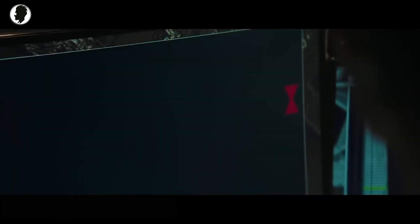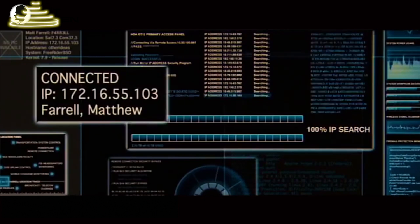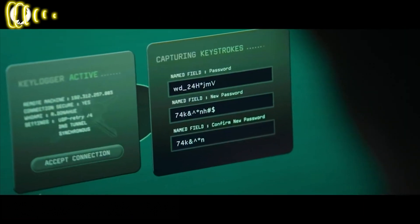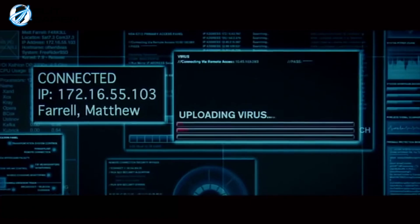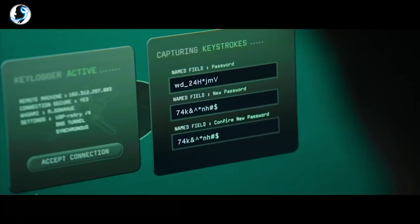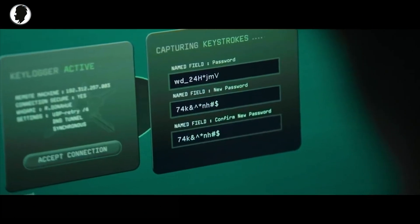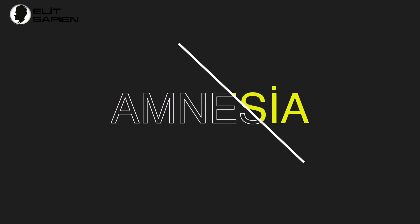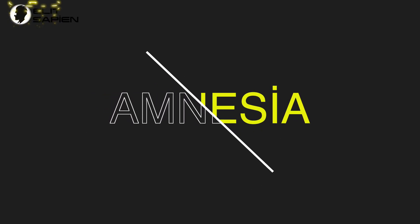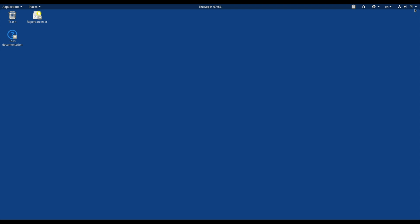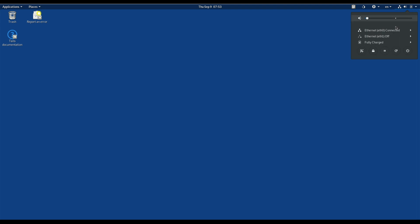However, Tails cannot always protect you — if you install it from an infected computer or use it on a computer with malicious hardware such as a keylogger. Tails always starts from the same clean state, and when you close Tails, everything you did is automatically lost.